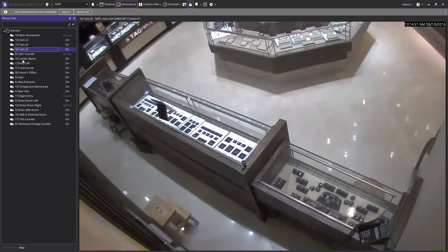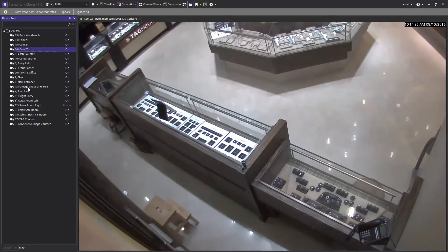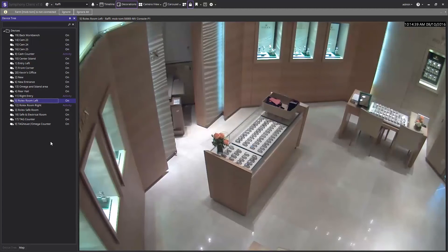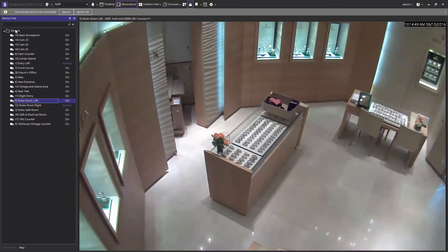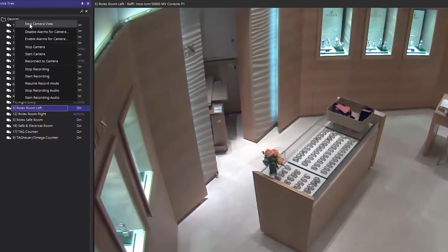To start viewing any of your cameras listed on the devices tree, simply click and hold on the desired camera and drag it into the live view portion of the operator client. If you have a large list of cameras, you can start grouping them within the devices tree and right-click on the group and select new camera view. This will populate all of the camera feeds in that group into a multi-view display on the right.